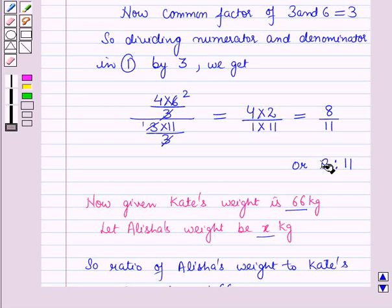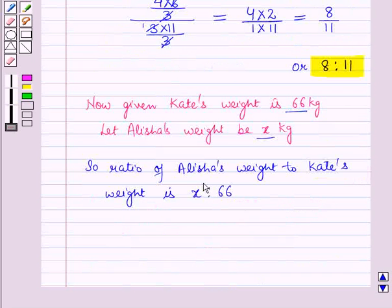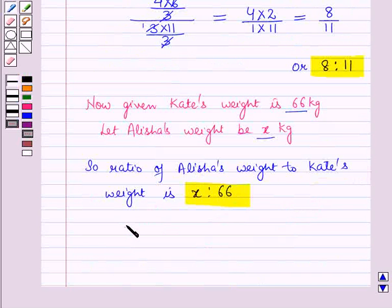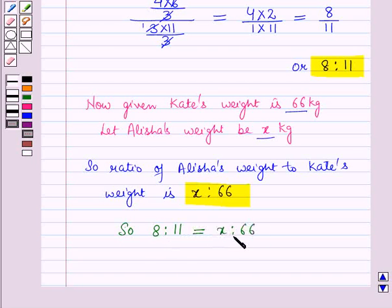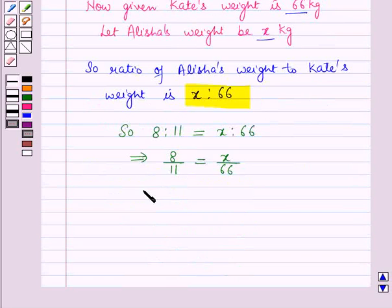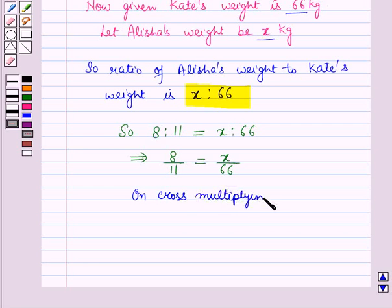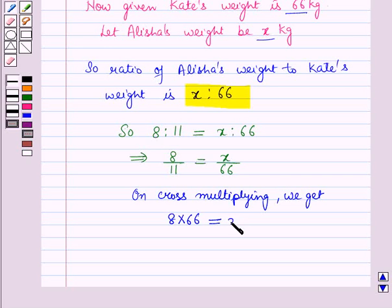This is the ratio of Alicia's weight to Kate's weight. So we can write 8 to 11 equals x to 66, which implies 8/11 = x/66. On cross-multiplying, we get 8 × 66 = x × 11, which implies 8 × 66 / 11 = x.